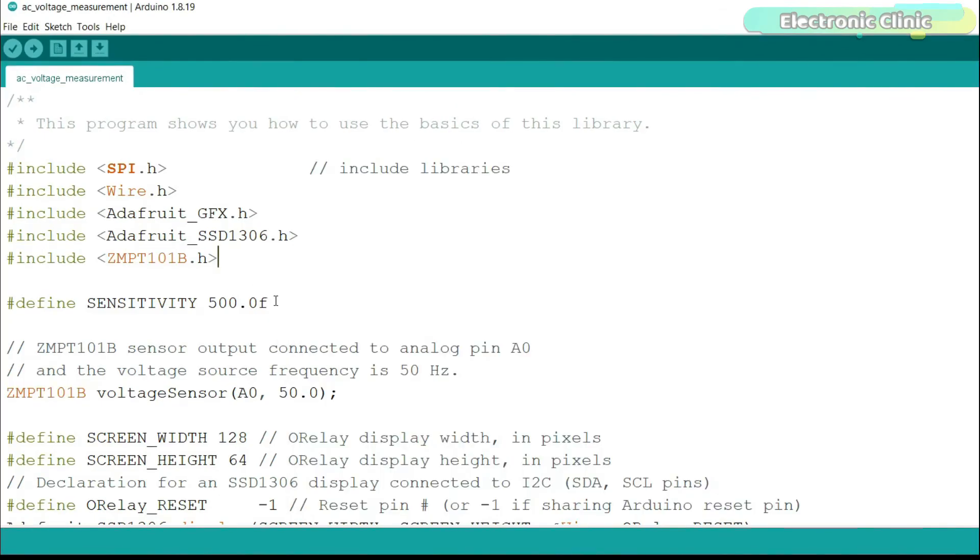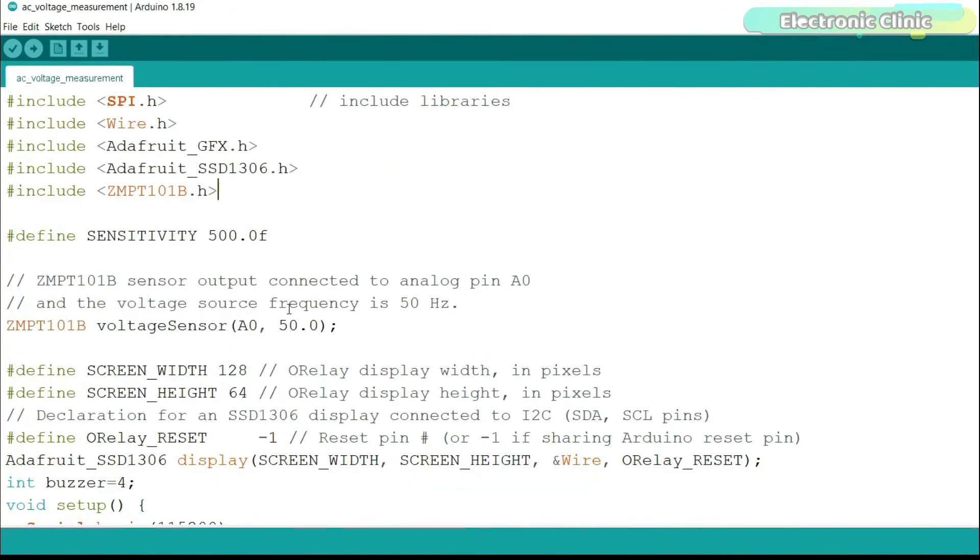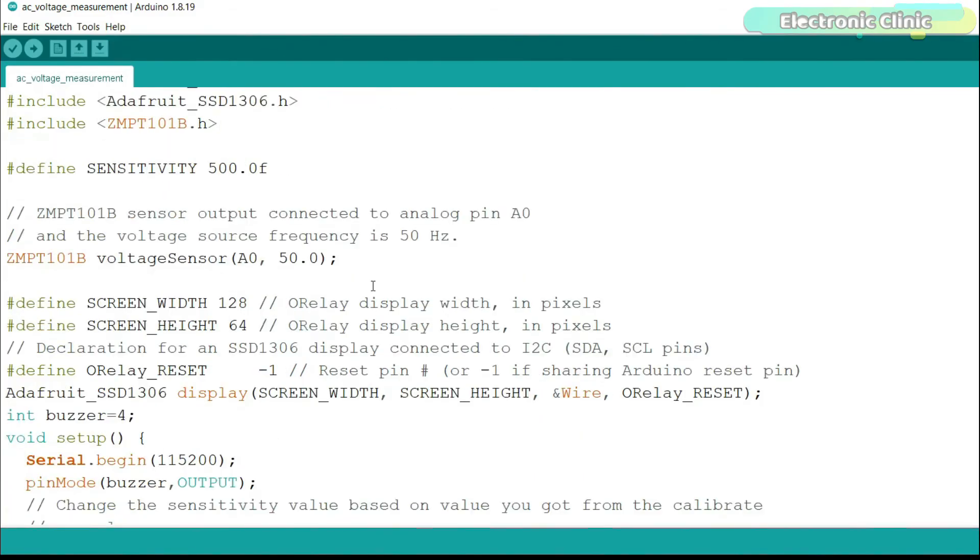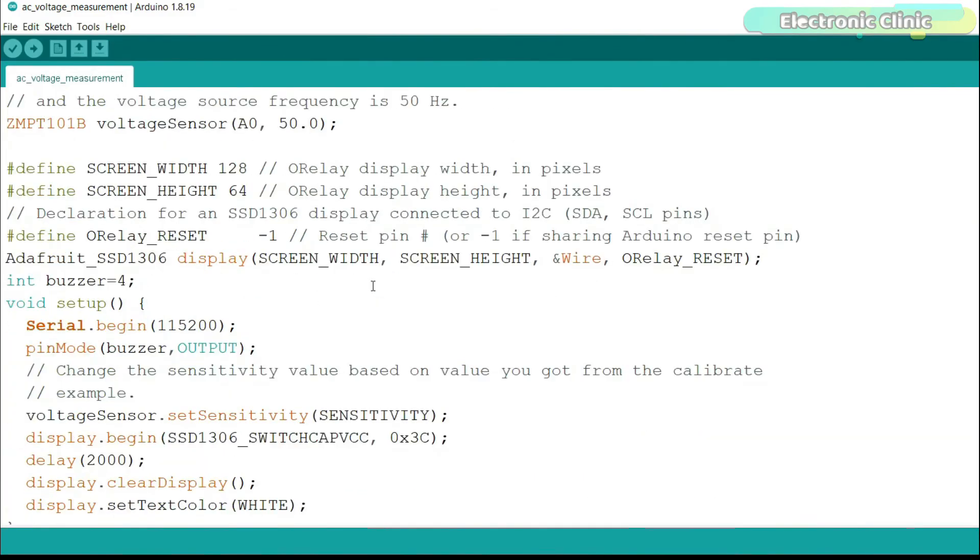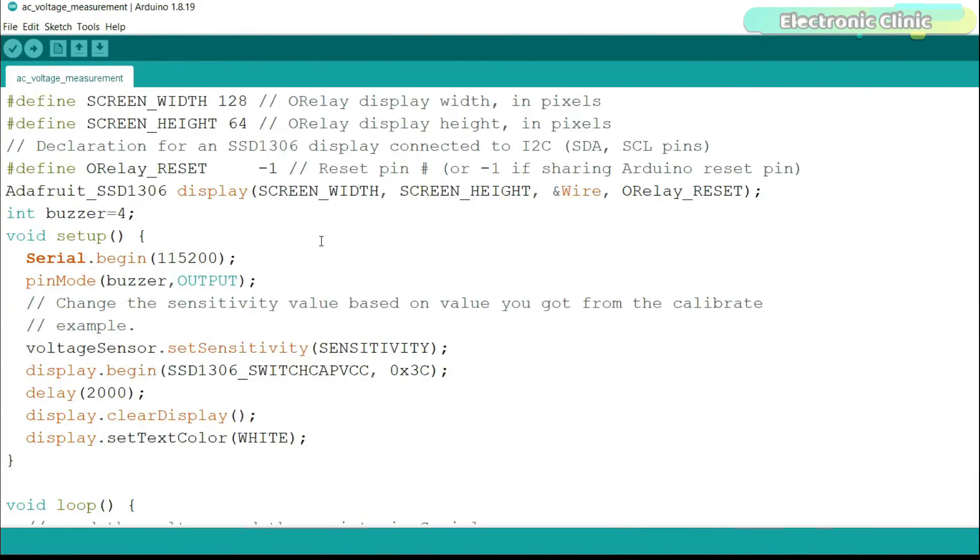We simply define the sensitivity then we define the pin and the frequency. In my case I'm using analog pin A0 and the mains frequency on my side is 50Hz. If on your side the frequency is 60Hz then use 60Hz. All these other instructions are for the SSD1306 OLED display module.